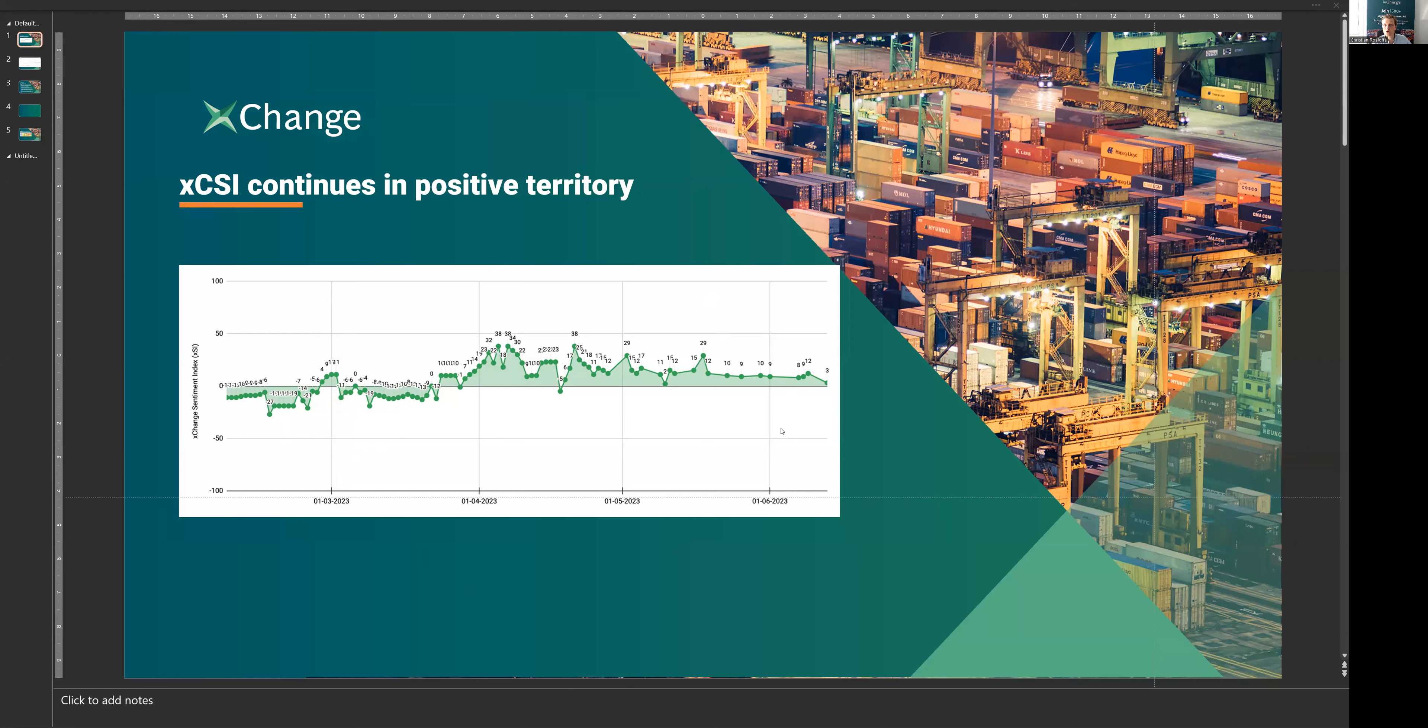and as long as that index is above the zero line, this means that the market, on average, expects container prices to increase, to improve over the coming weeks.